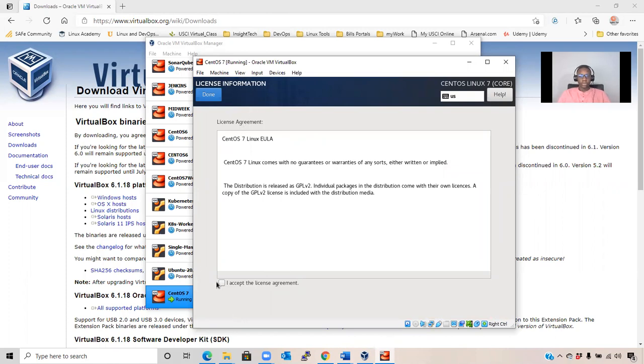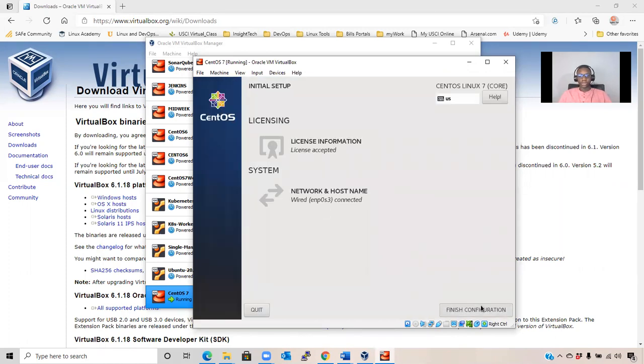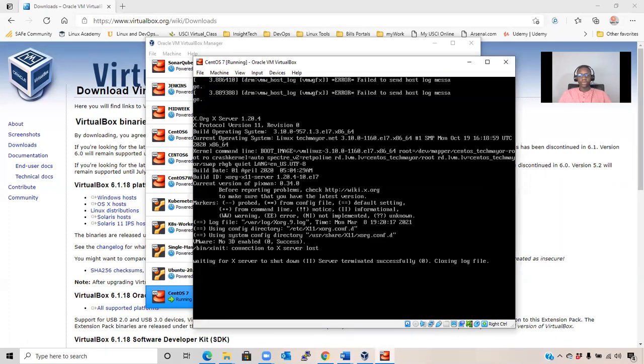Click on I Agree to accept the license agreement. Then click Done and Finish Configuration.